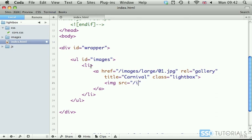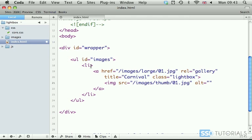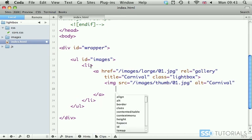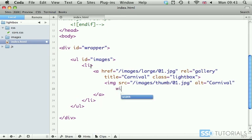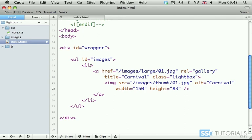So images thumb 01.jpg and then we go for the alt attribute which will be the same as the title of our large image carnival and then after this we're going to go for the dimensions which is width will be 150 in my case height will be 83 you're obviously going to put the dimensions of your thumbnails here.